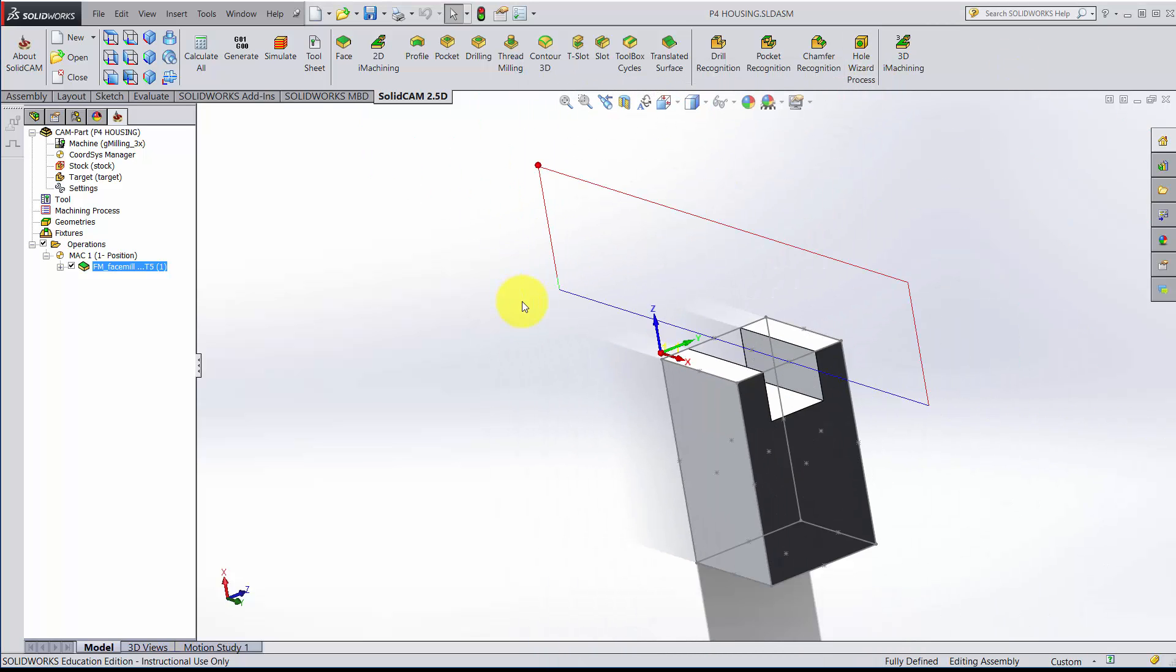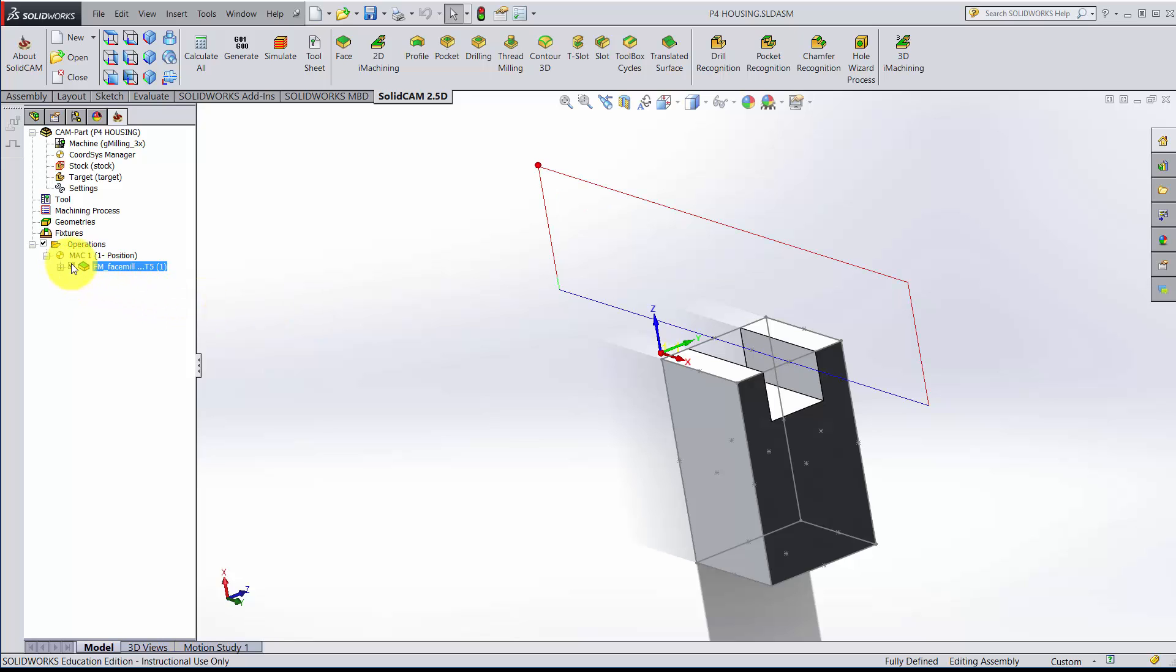Let me zoom out a little bit. If I uncheck, I will no longer see the path. This is the tool path, and this is when it's actually expecting to be cutting. Red are fast moves, green are approaches, and blues are when it's actually expecting to be contacting material.